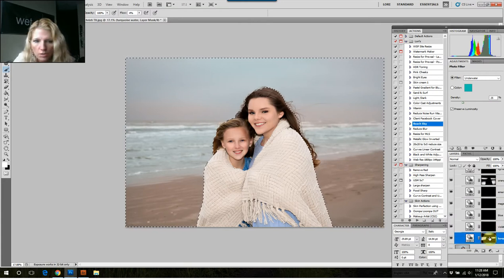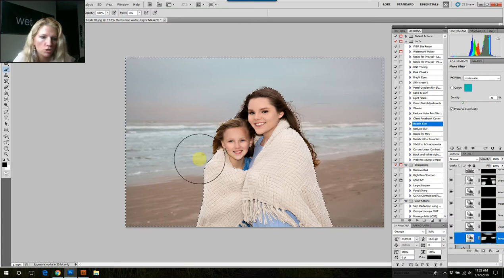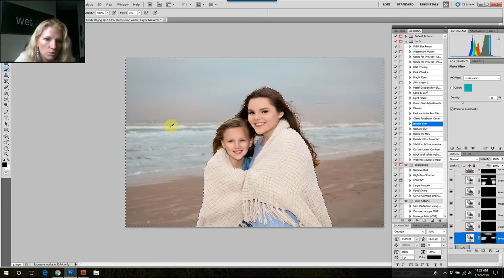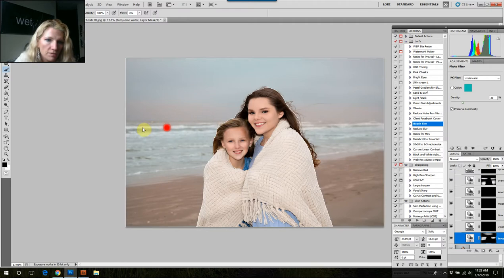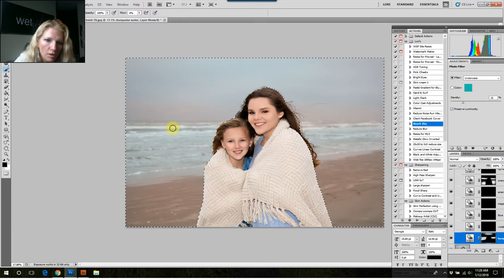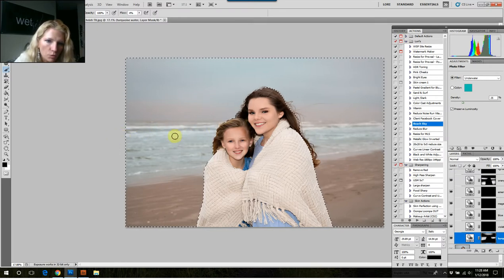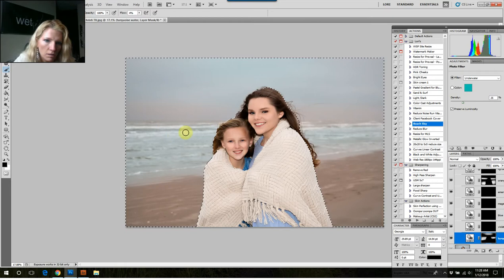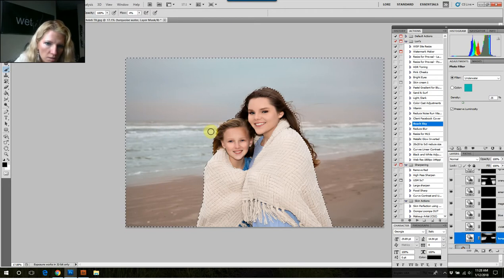On this turquoise layer, let's go ahead and flip our brush to take off some of that filter right over the top of the white areas, so the white stays a truer white and doesn't have that blue filter on it.